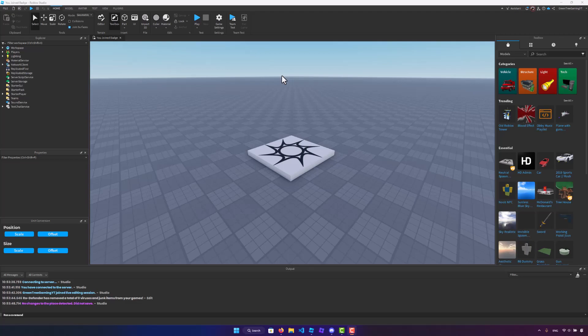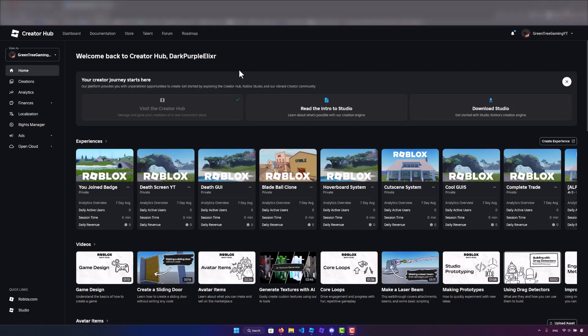Hello everybody, welcome back to another video on the channel. In this video I'm going to be teaching you guys how to create a you joined badge on Roblox. So let's get started.